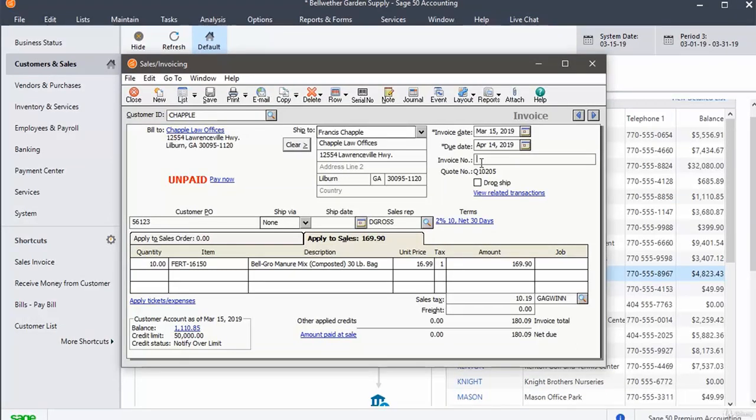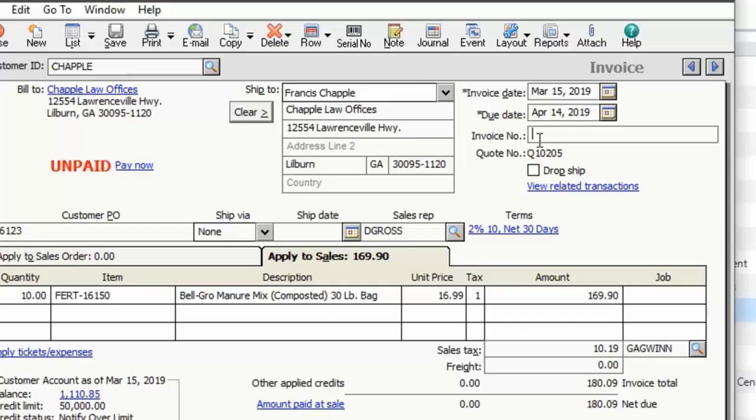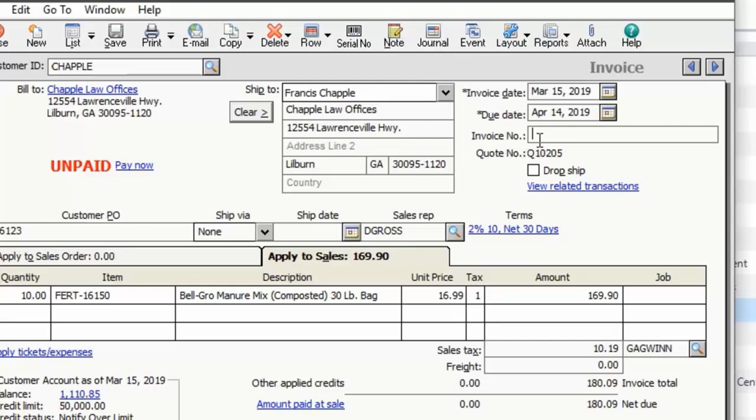To select the invoices you want to print or email, click the print button at the top. The print forms invoices window opens where you can select the range of the invoice numbers. Select appropriate options that suit your actions.